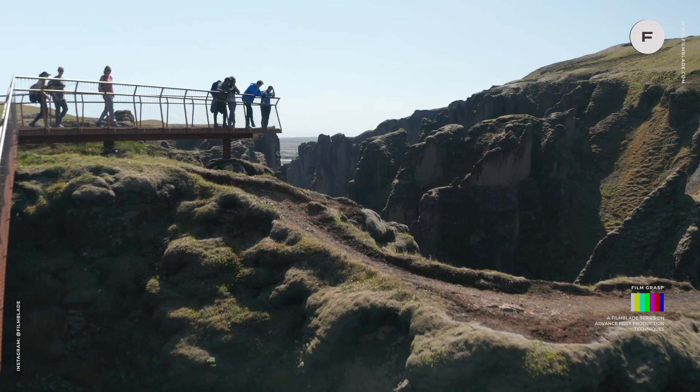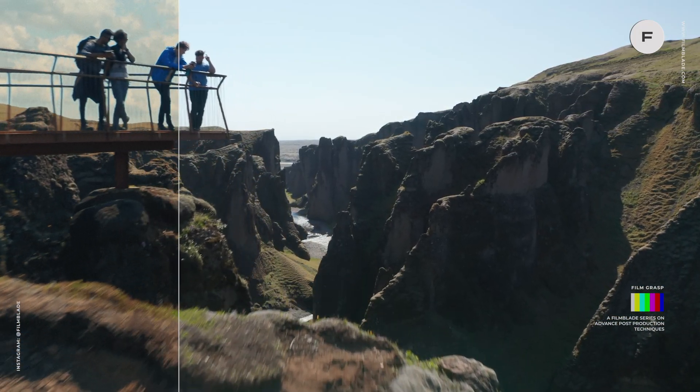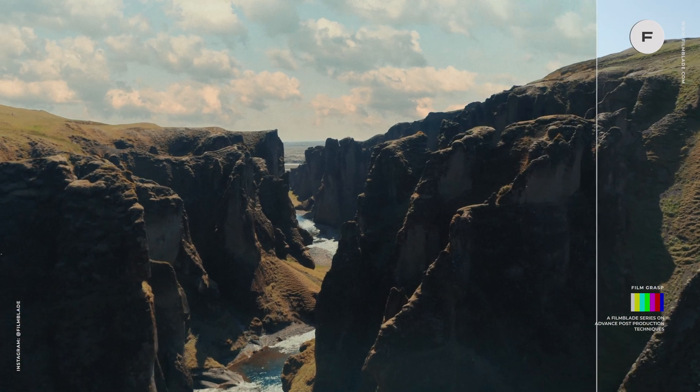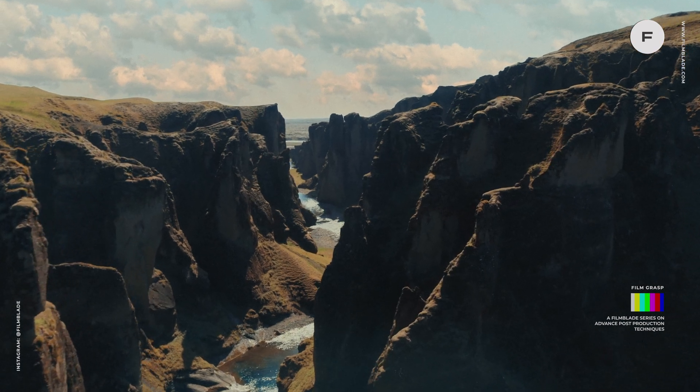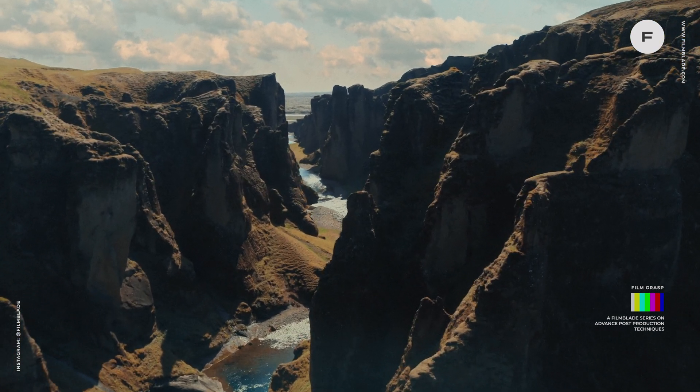Welcome to FilmBlade. In this new episode of Film Grasp, we're going to learn a technique to replace the sky of existing footage inside DaVinci Resolve in order to give our footage a more pleasing look. Let's get started.